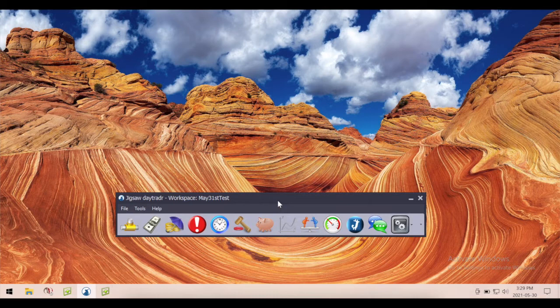You certainly wouldn't want to have to set all this up each and every time you logged in. You probably would also want different workspaces for different products. I speak for myself — I have one setup for trading the Treasuries, a different setup for trading something like the NQ, and then a third setup for when I'm doing spreads.